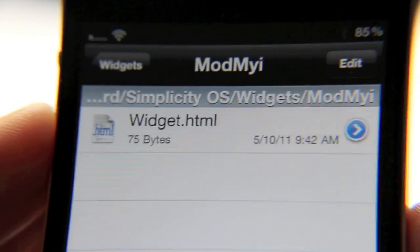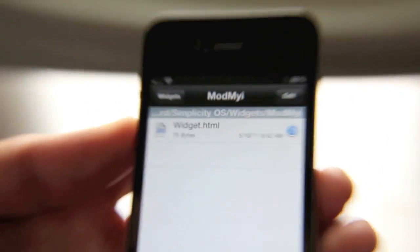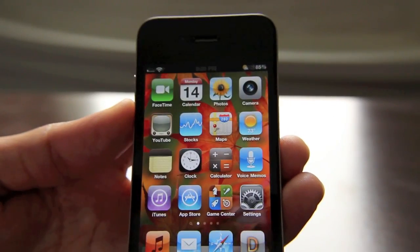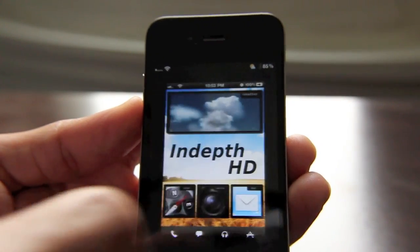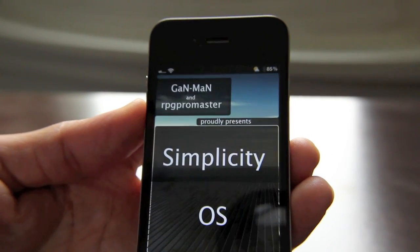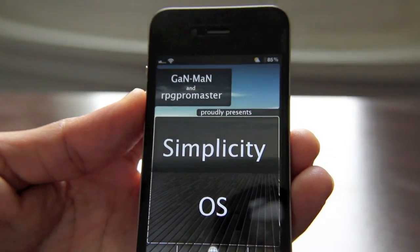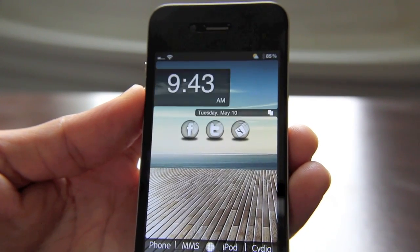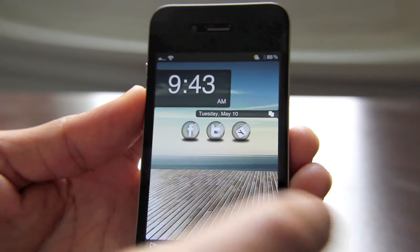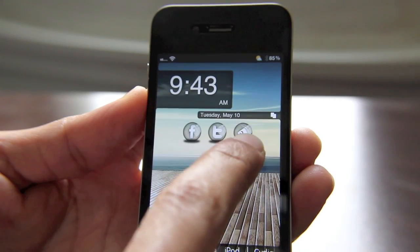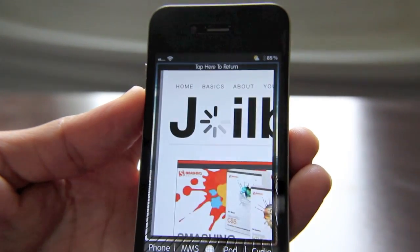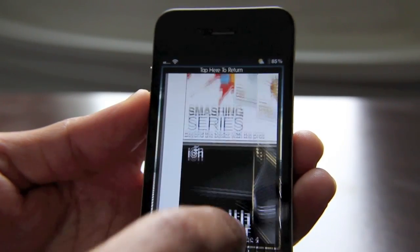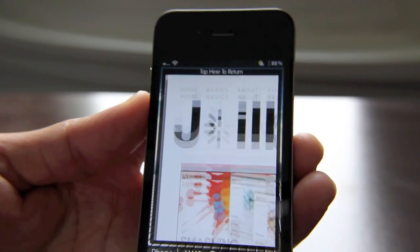I'm going to go ahead and save it, tap done. Now if I exit out, I'll go back to the home screen, and then I'll open up Dreamboard. I'm going to open up Simplicity OS and apply it. Here it is — this is Simplicity OS. Here's your Facebook, your Twitter, and here's the normal ModMyEye widget right here. So if I tap that, guess where it goes? It goes to Jailbreak Movies, because that is what I set up in my widget in iFile.